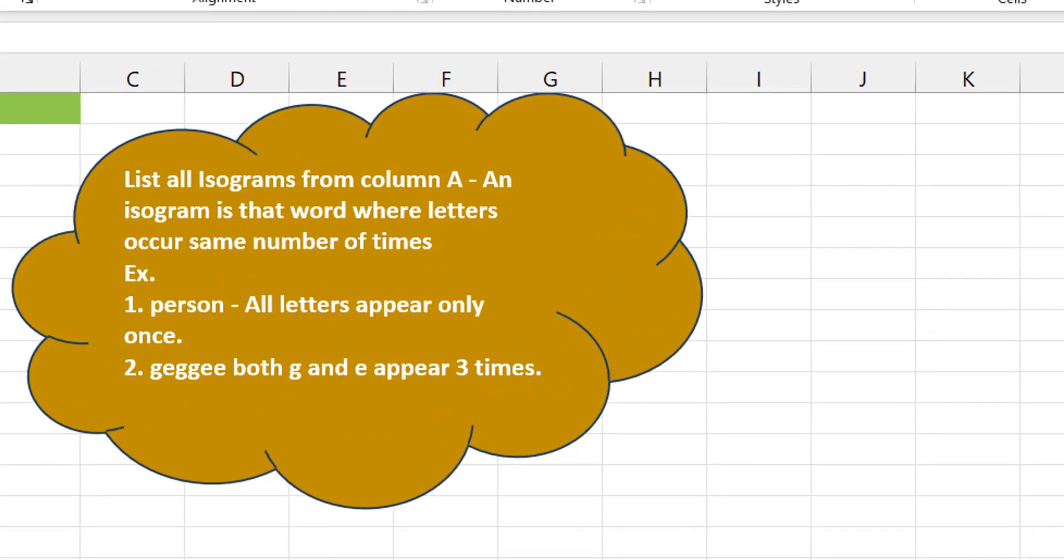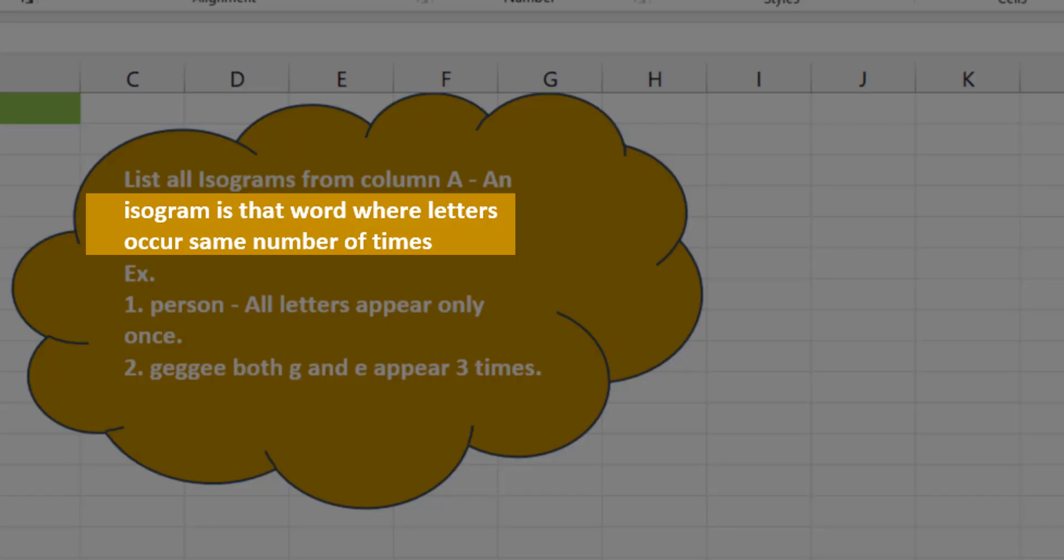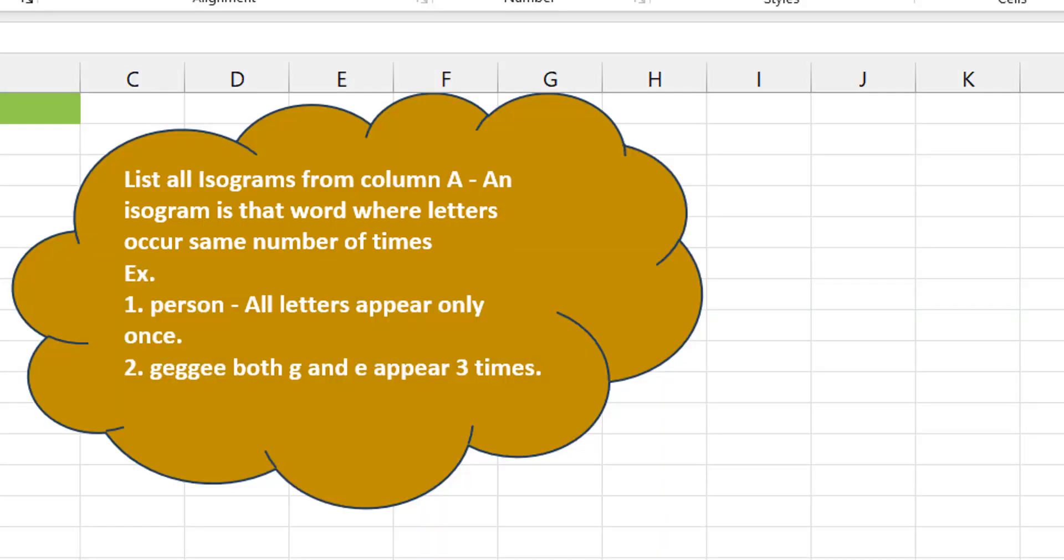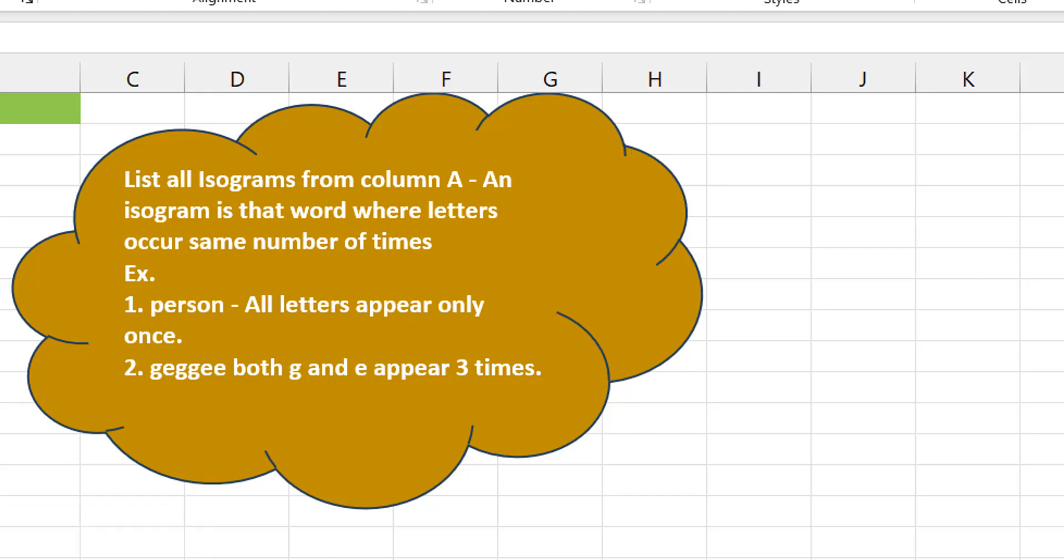Okay, isograms. They are words where the letters occur same number of times. First of all, Victor Momoff from Excel Moments and this is a continuation of the solutions series to Excel BI's LinkedIn challenges. If you're not following the Excel BI LinkedIn page, you should if you want to boost your Excel formula game.